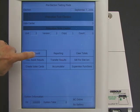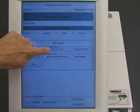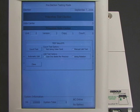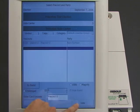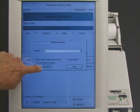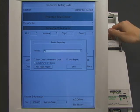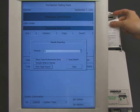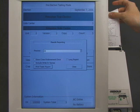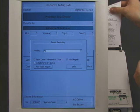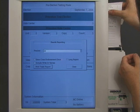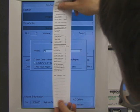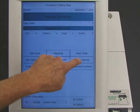The machine greets the election workers normally. At this point, the election worker can perform so-called logic and accuracy tests that are supposed to determine whether the machine is functioning correctly. Logic and accuracy testing is essentially a pretend election — the worker casts pretend ballots, and then the machine counts the pretend votes. Our vote-stealing software can tell that the worker is doing logic and accuracy testing, so it allows the pretend votes to be counted correctly, so that the machine passes the test. Everything still looks normal.